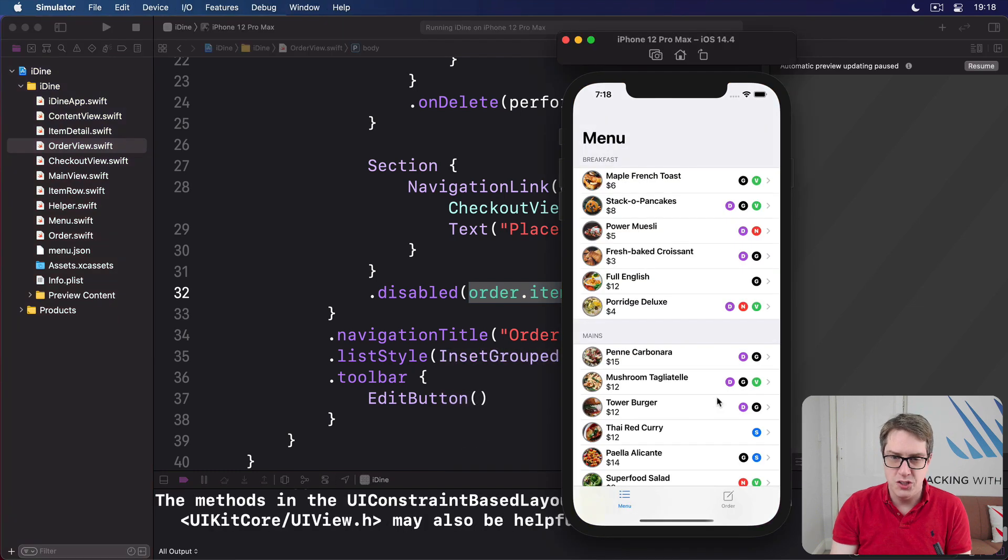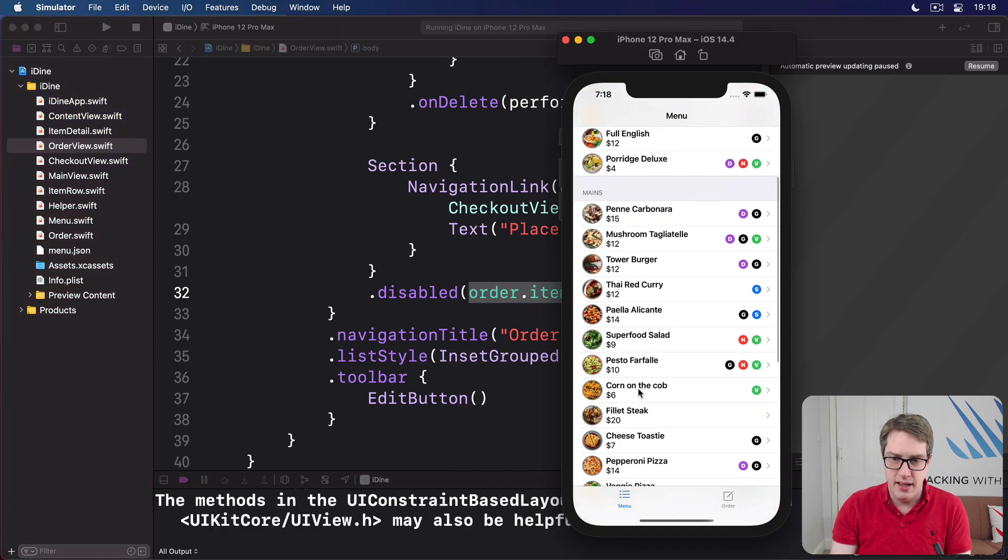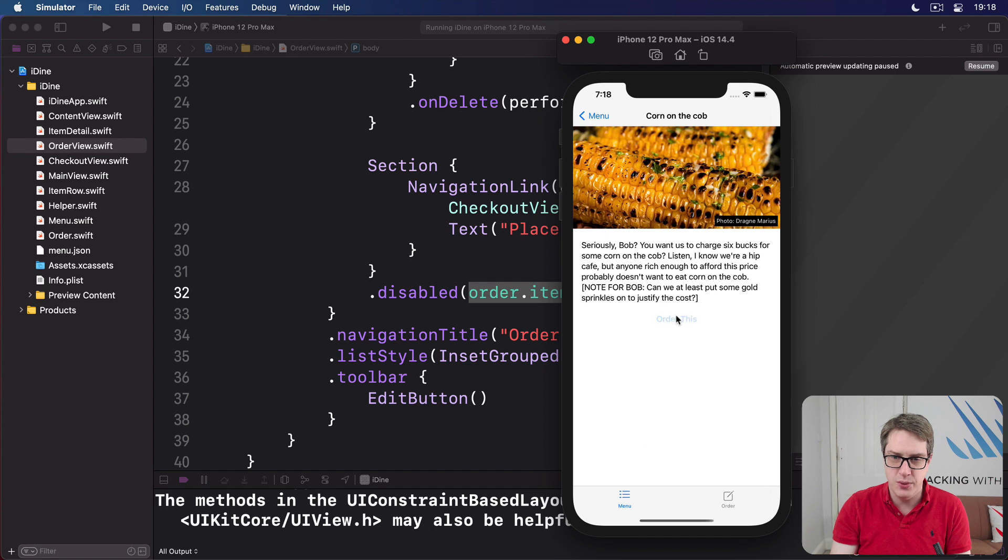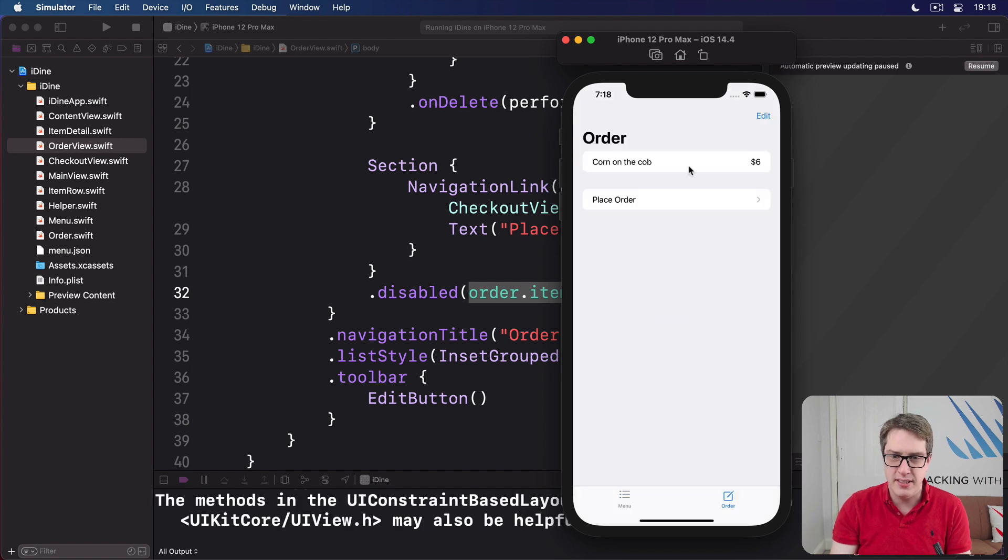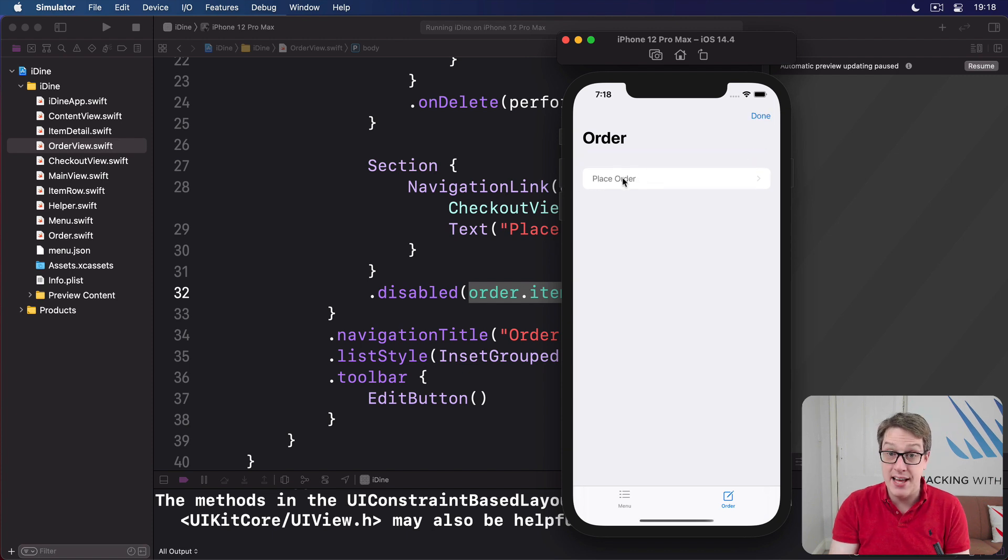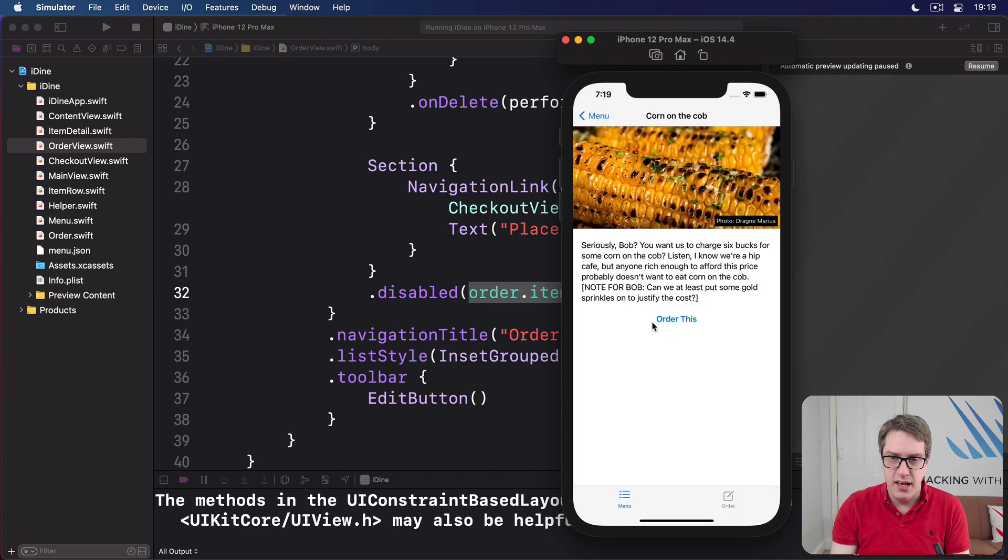So we'll add corn on the cob to the order and order it, and there we go, place order looking quite nice. If I edit it, delete corn on the cob, and now it's grayed out. I can't navigate the checkout view anymore, which is really nice.